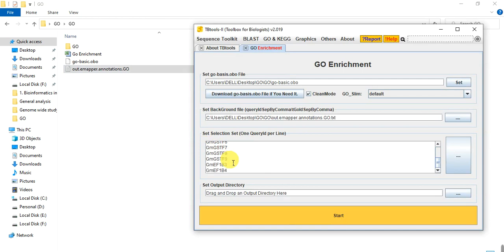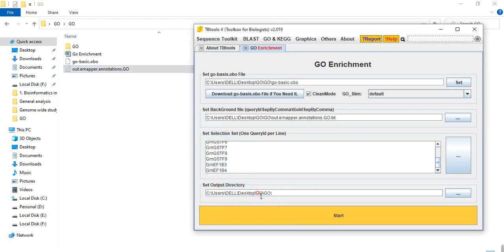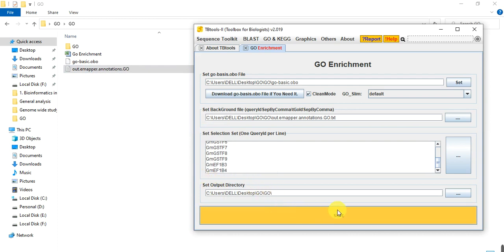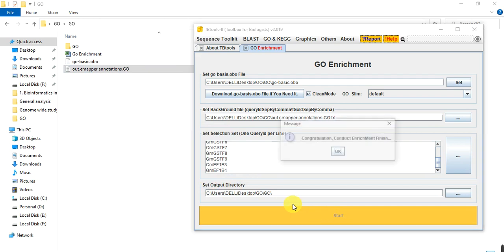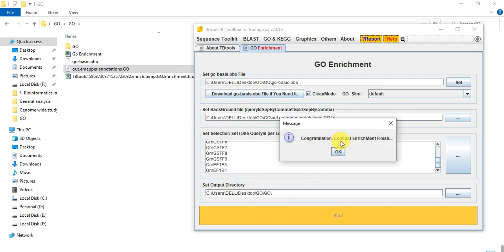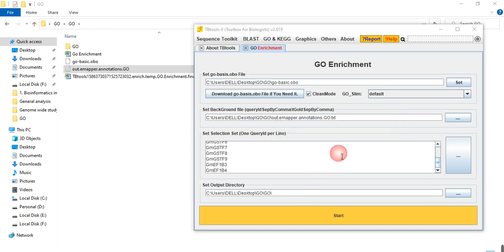Here I give the output directory. Simply drag this file here and then start. Congratulations, conducted enrichment finish. OK.